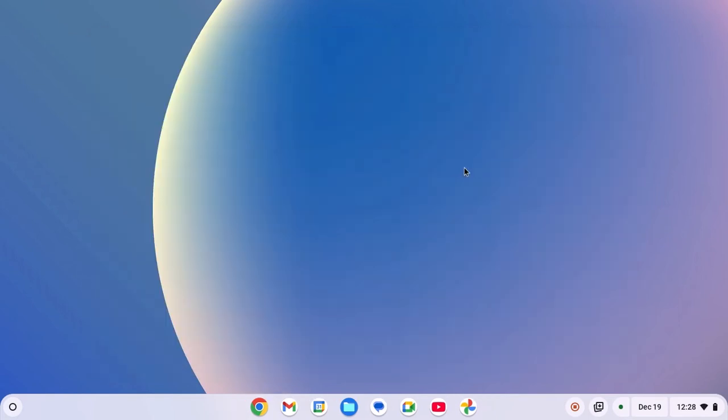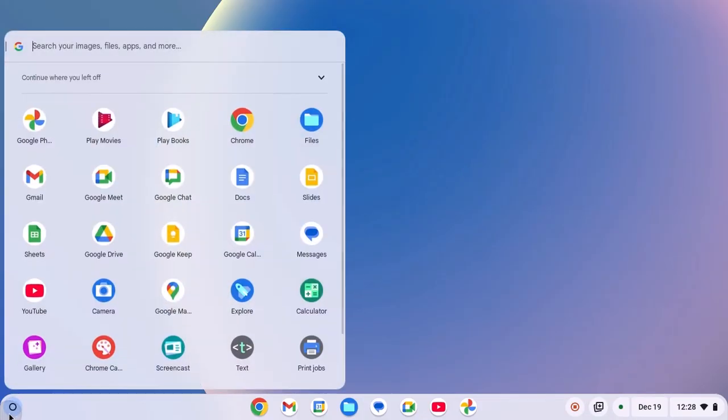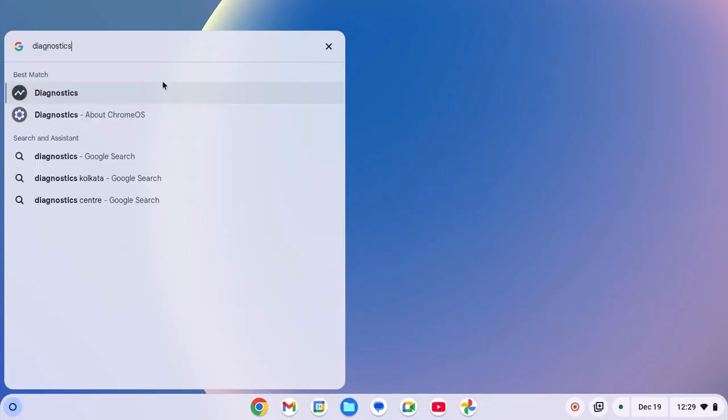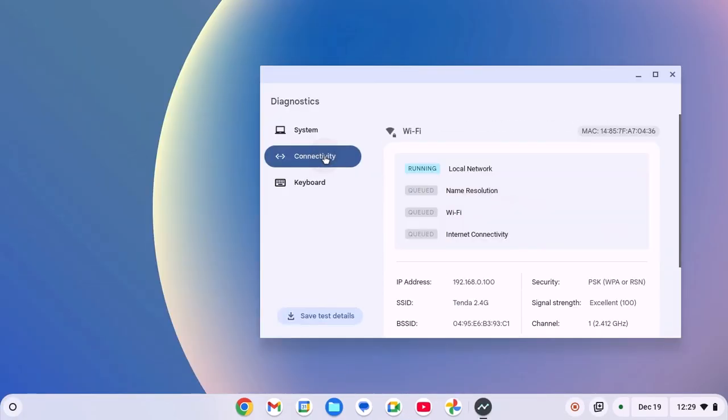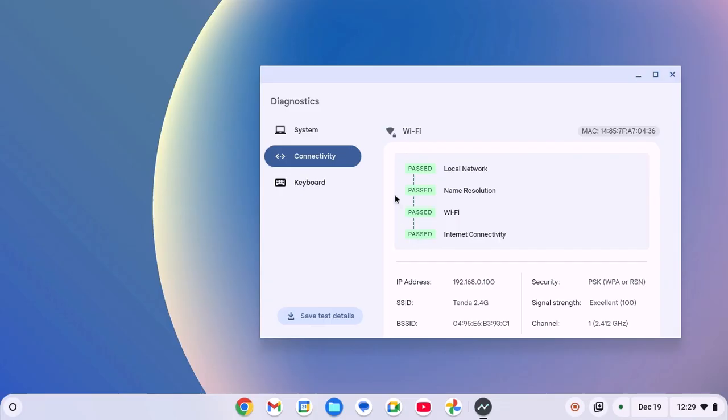However, if you are still facing the issue, then you can troubleshoot your connectivity. For that, click on app launcher icon, search for diagnostic, open the diagnostic tool, click on connectivity option and it will run network troubleshooter. Wait for the process to complete. Once done, try to check your internet.